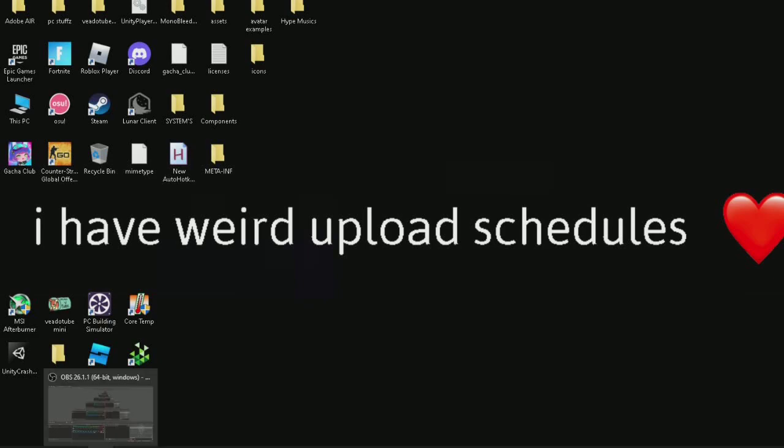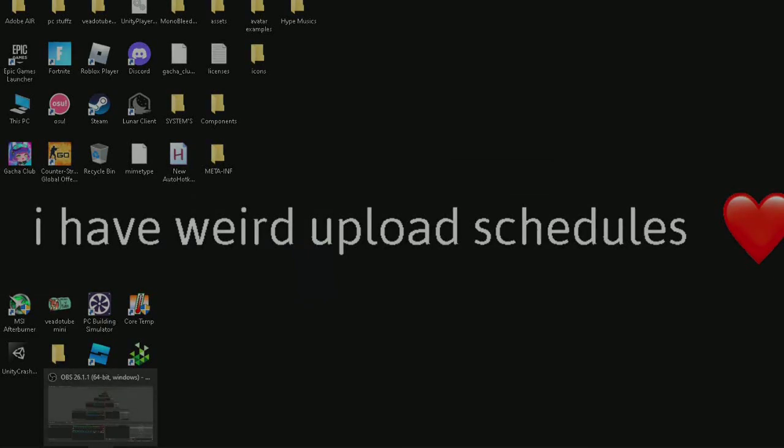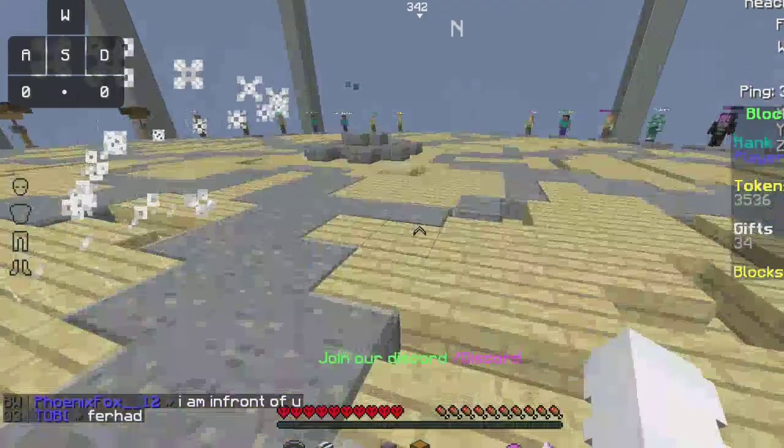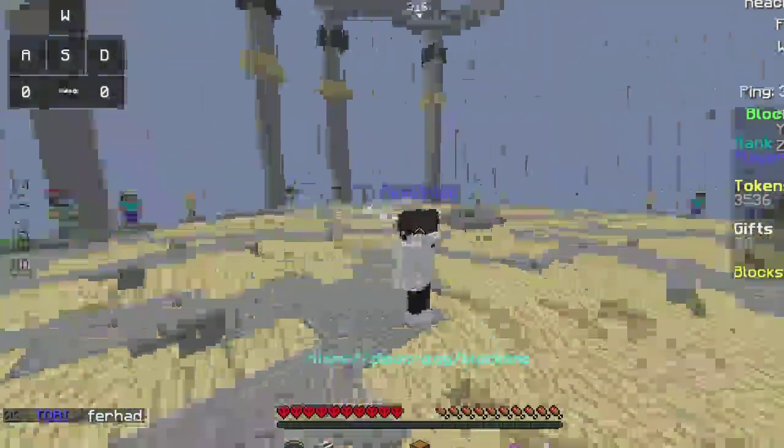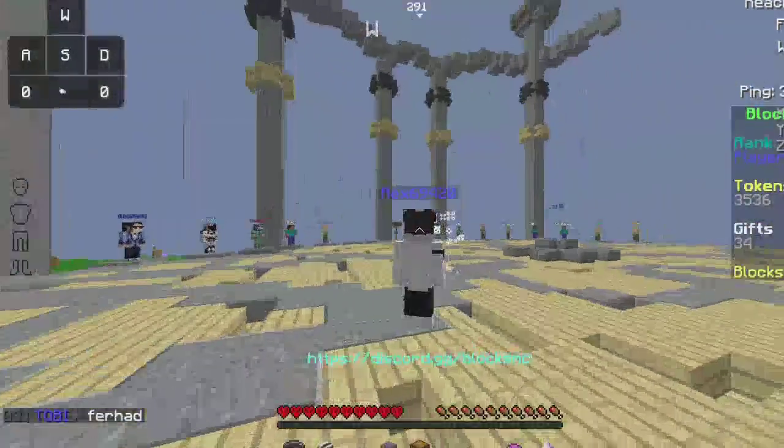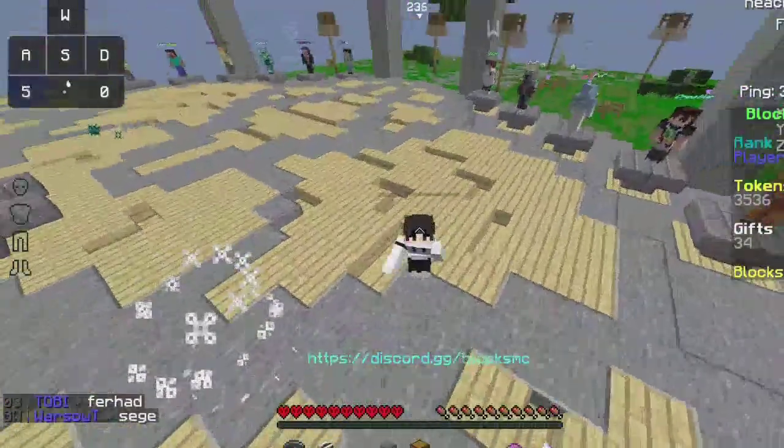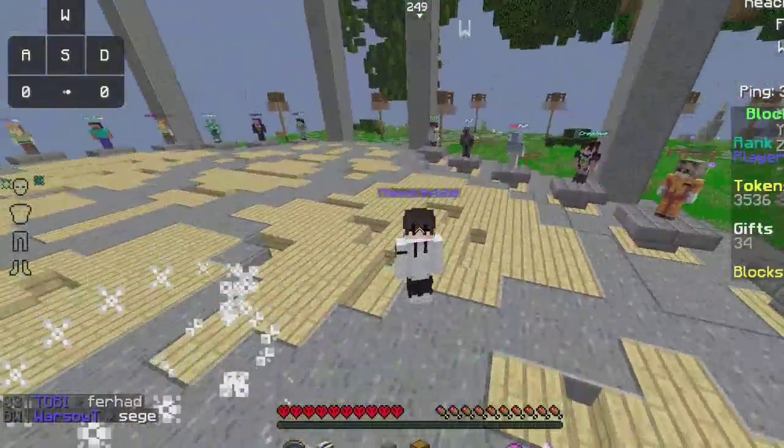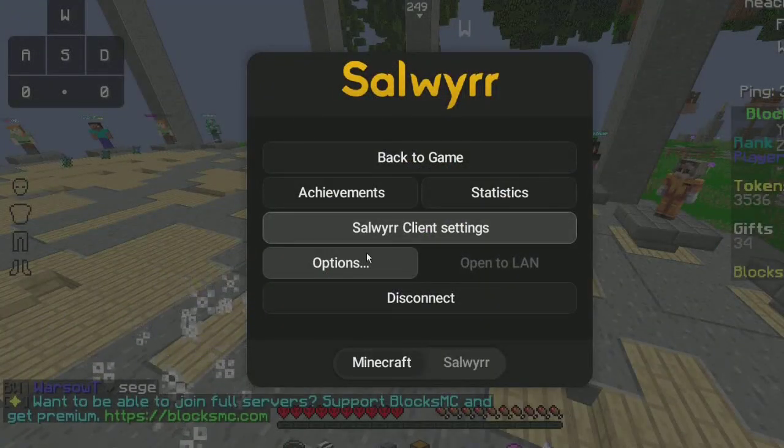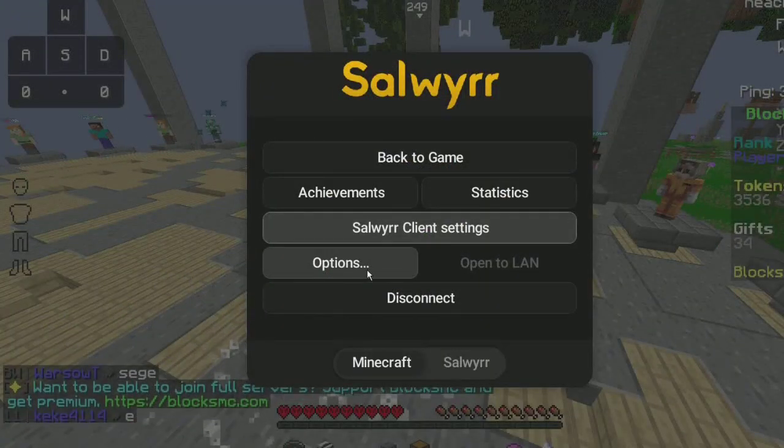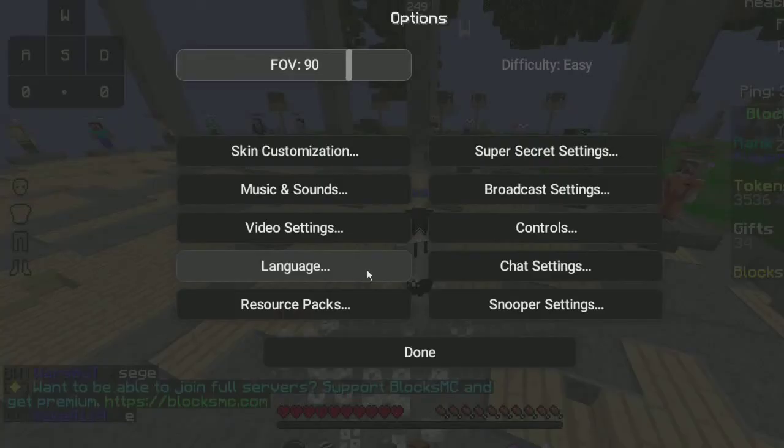So once you're done, you go to Solver. When you're in a server, you go to settings.